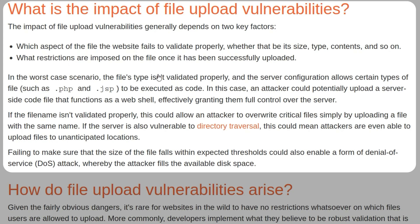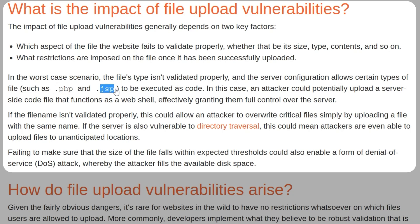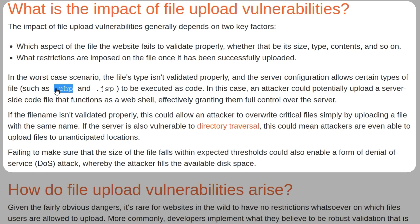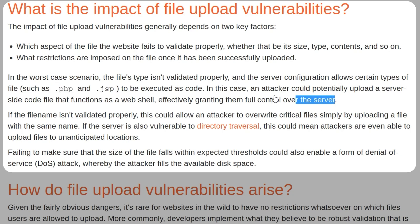Our worst case scenario is the file type not being validated properly. This might mean that we can upload some malicious code. For example, if you have an image upload on a website, perhaps you can upload an avatar or something like that. You could upload an image, but it doesn't actually make sure that the file you're uploading ends with .jpg or .png, and instead you're able to upload a PHP file. If the server is able to execute PHP, then whenever you try to view the avatar, rather than print to the screen as an image, it will execute the code that's in the file. So this could allow the attacker to gain control of the server.